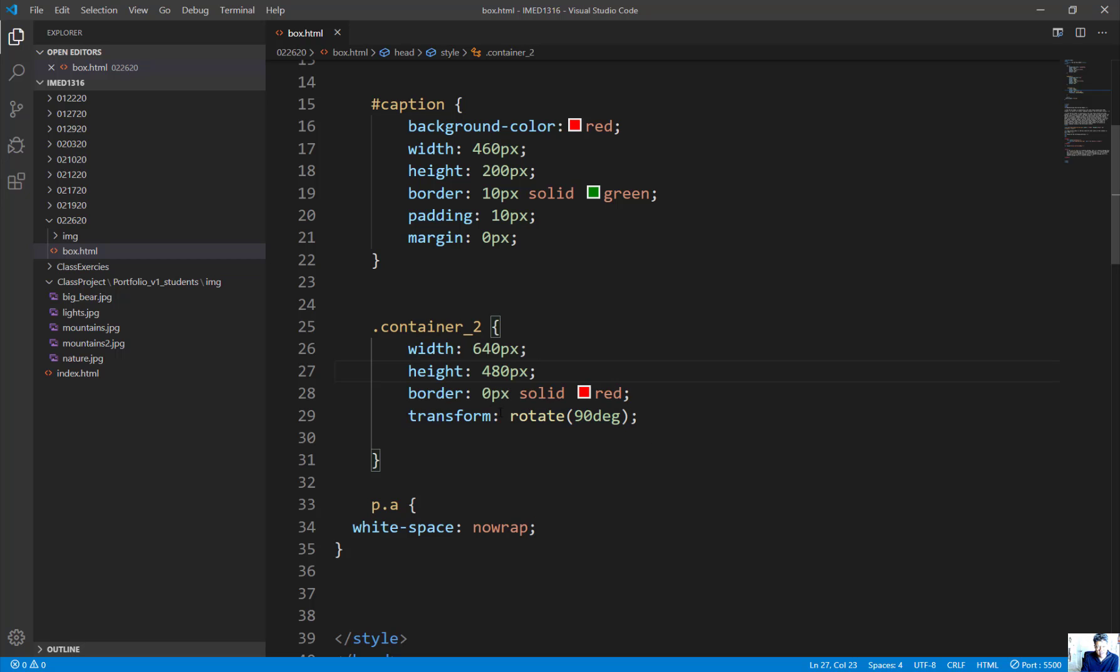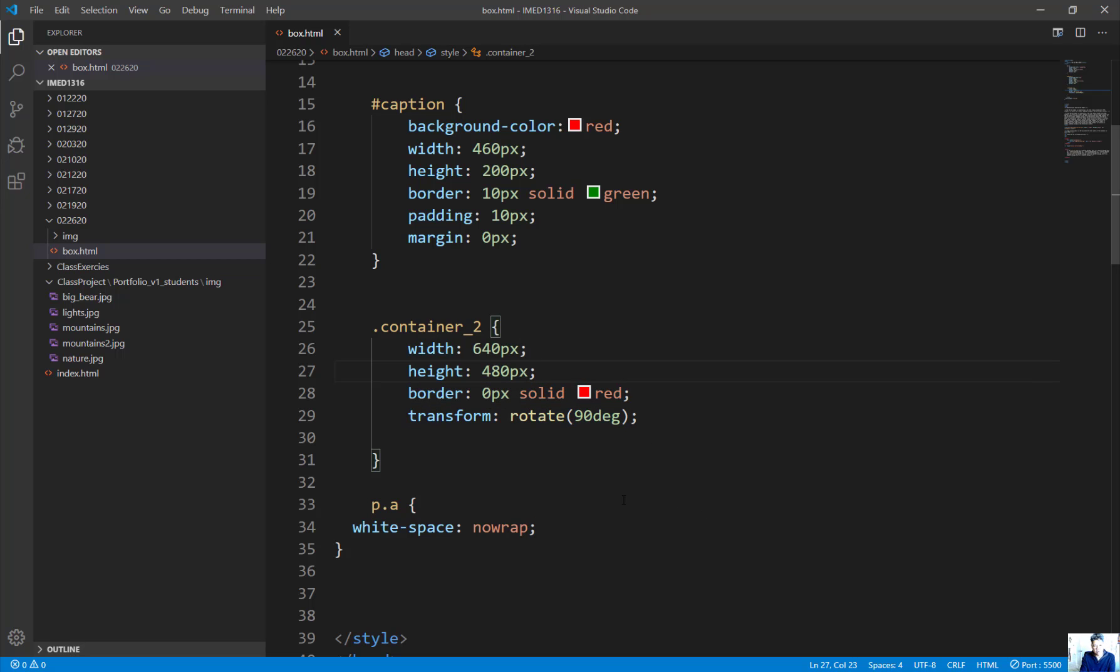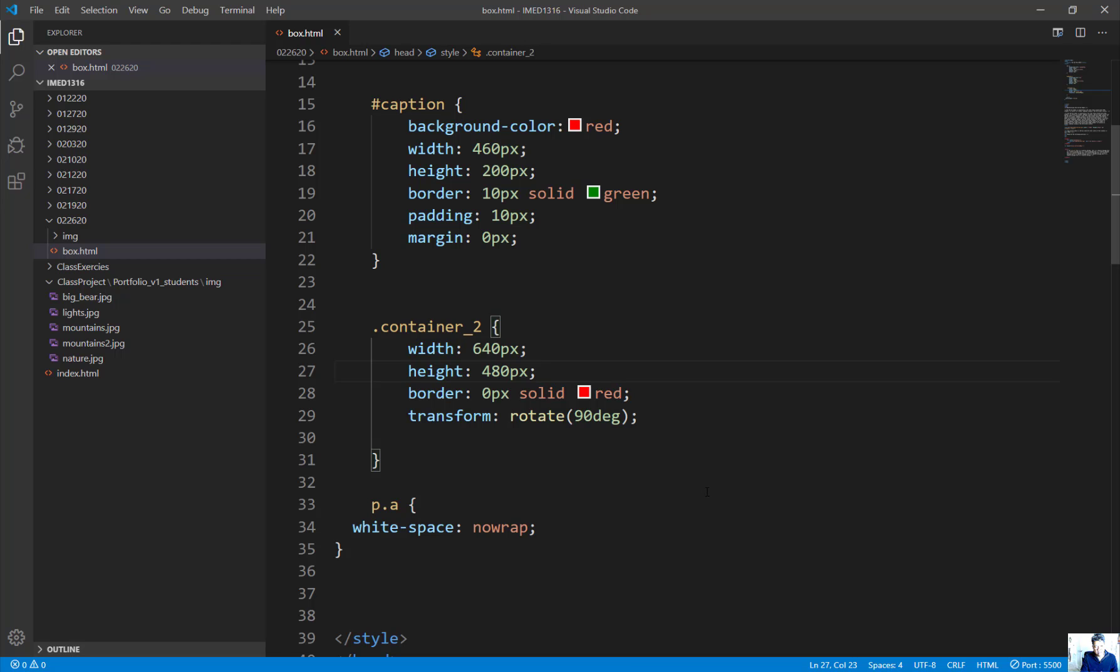I gave it a border of zero. You have to realize that when you add up all these properties, this is the container. I don't have a margin or additional borders, so I left the width at 460. Keep in mind, the total of this entire container is 640.